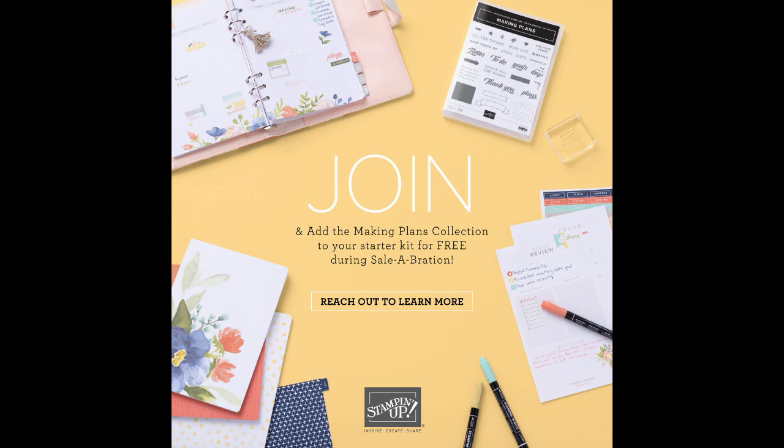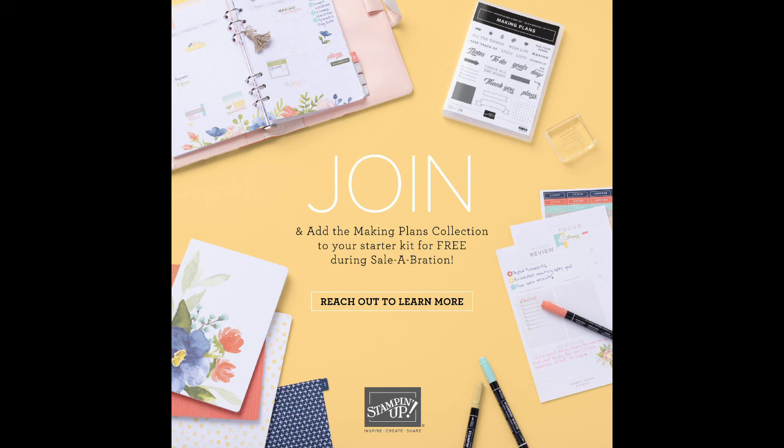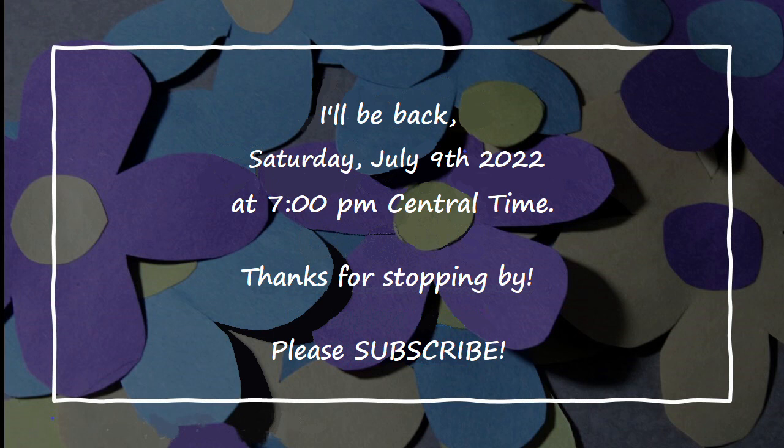A lot's going on right now and I hope you picked the perfect bargain for you. Mark your calendars. I'll be back Saturday, July 9th at 7 p.m. Central Time and we'll be doing something from the new mini-catalog. I hope you'll be here to join me. Thanks so much for being here with me tonight. I look forward to next time. Bye for now and don't forget to subscribe.